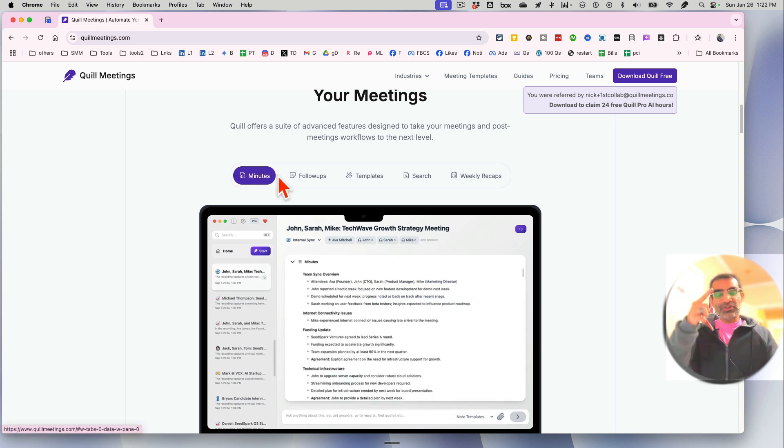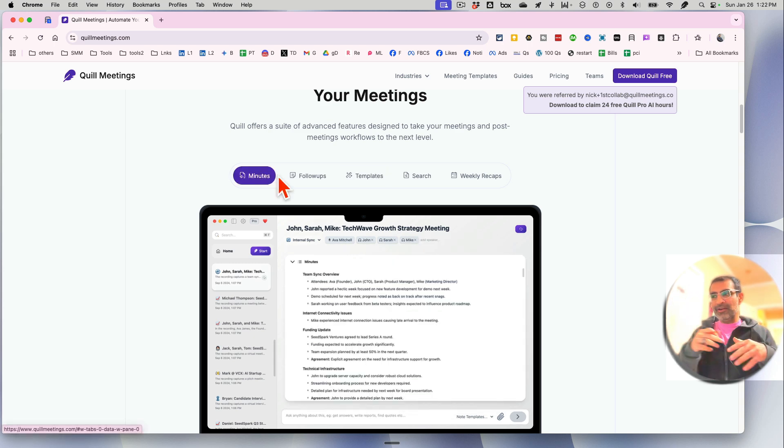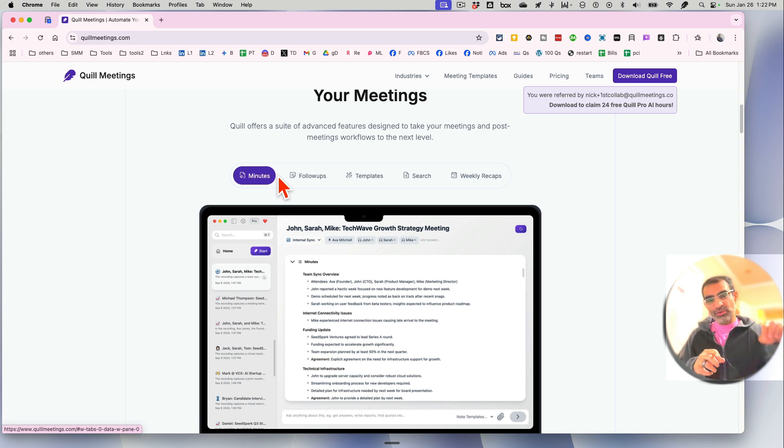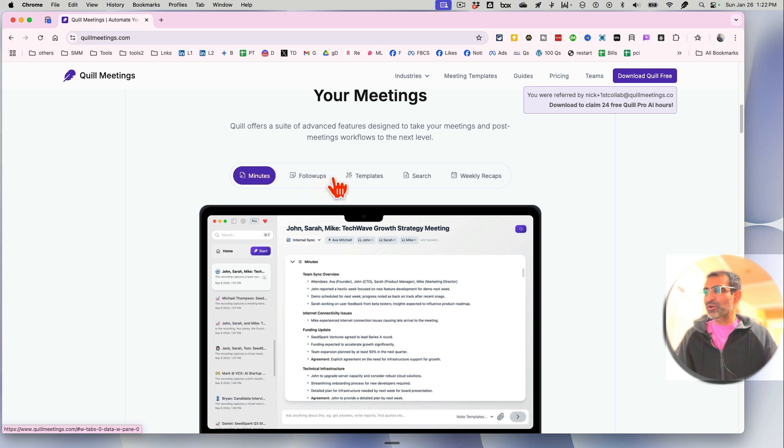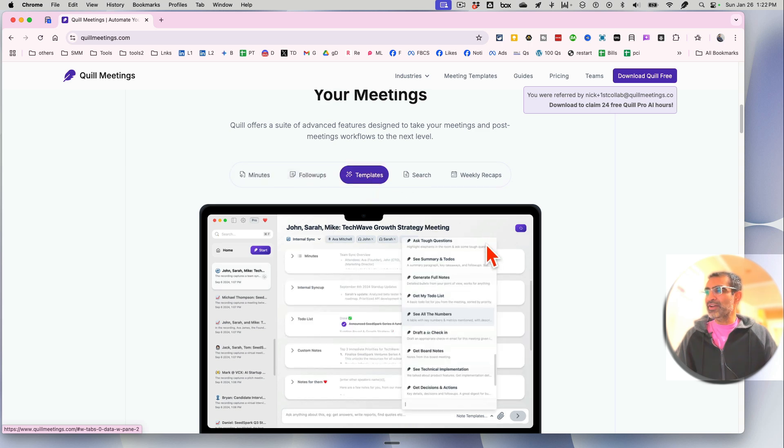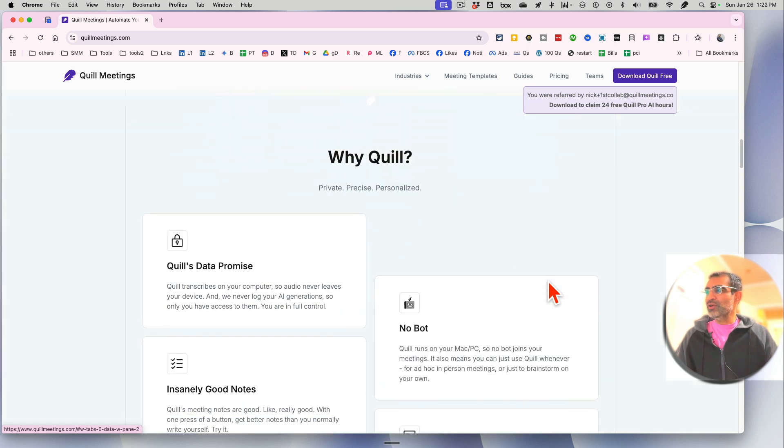Everything - all the transcription notes, everything that's done by this tool during your meetings - stays on your device. It doesn't go on the cloud or anything, so it's 100% private.